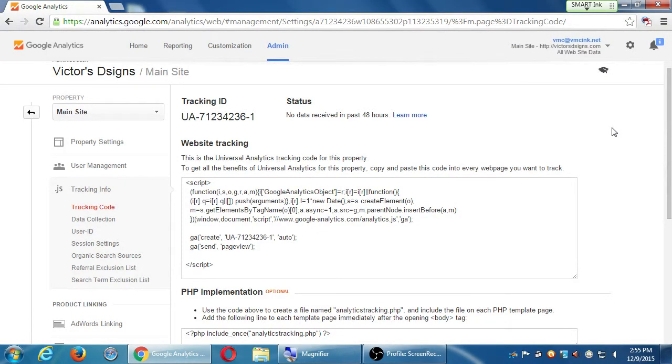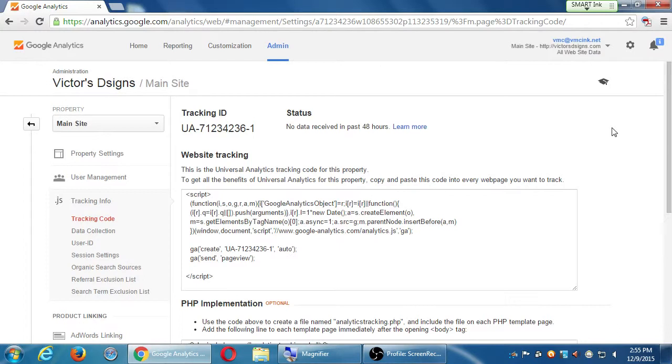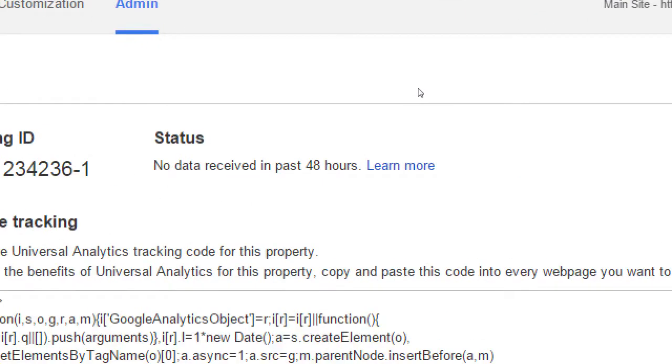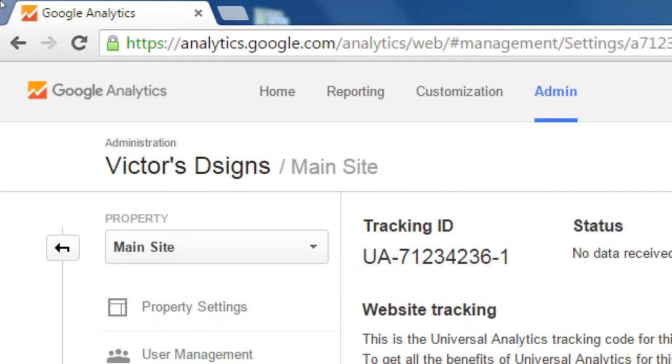So this screen here is to basically verify your site with Google Analytics just like Search Console. The thing though about analytics is that it's much more complex, has much more information. So let's get a little overview of the interface first. At the top left, you've got Google Analytics, Home, Reporting, Customization, and Admin.